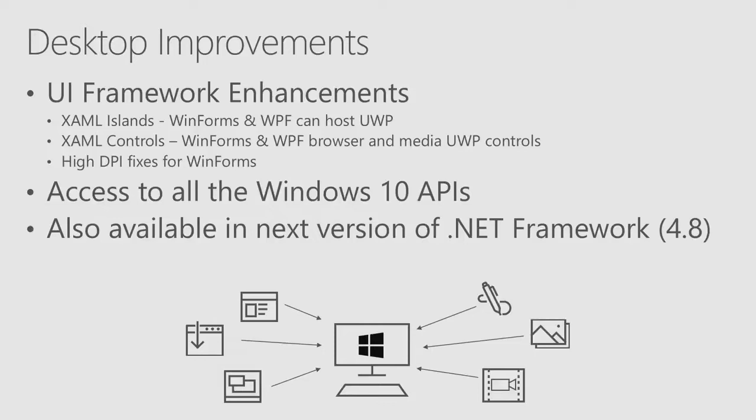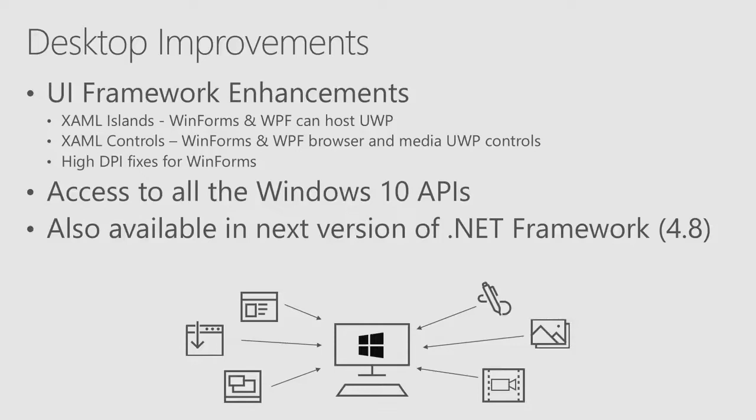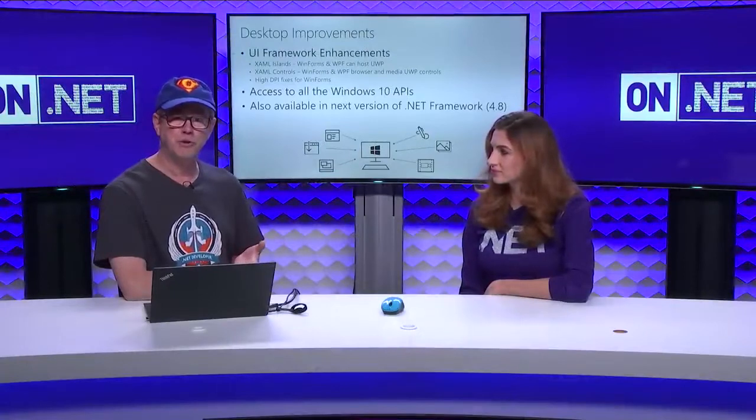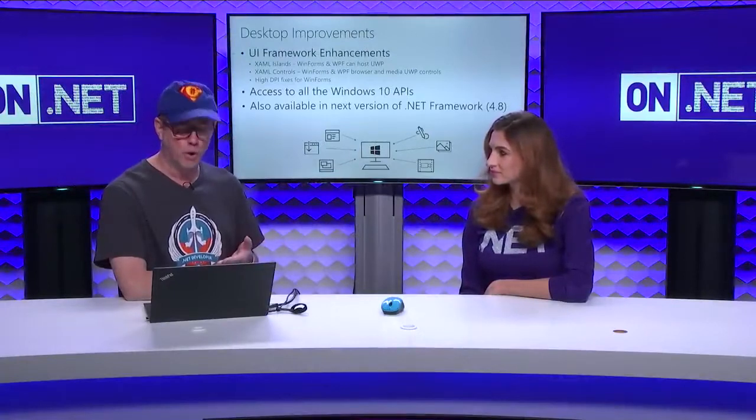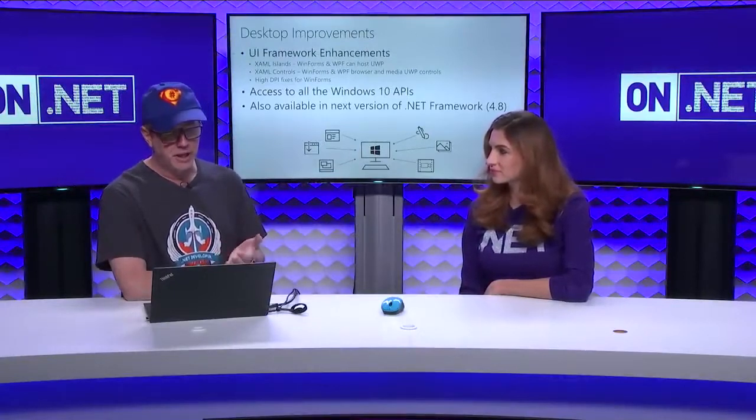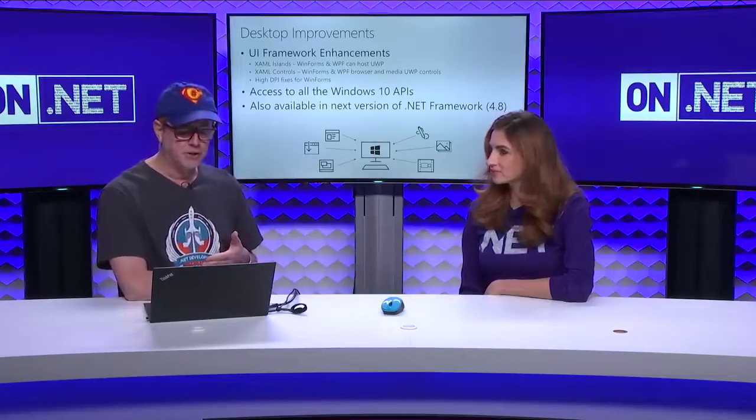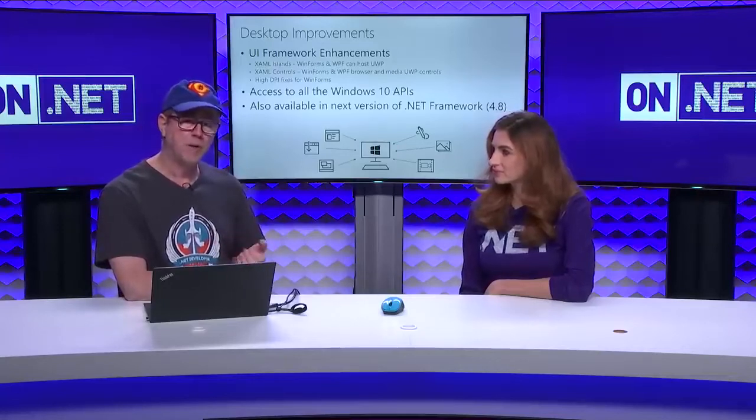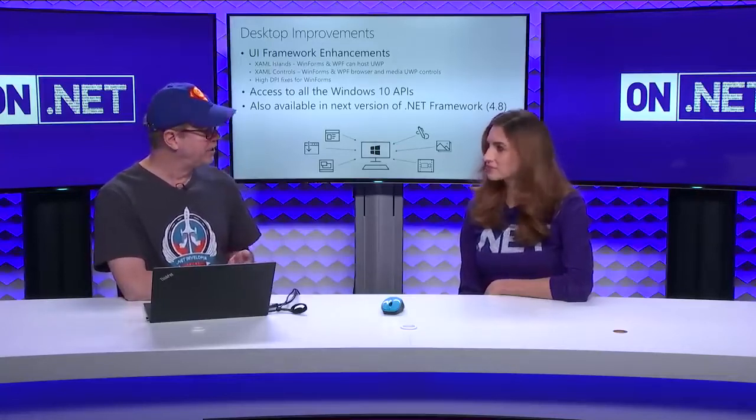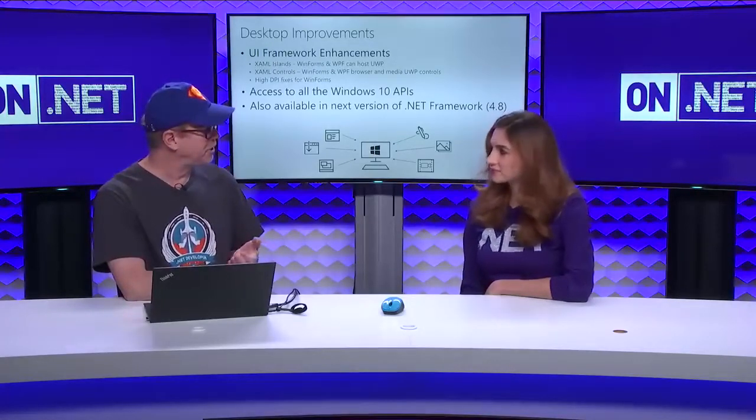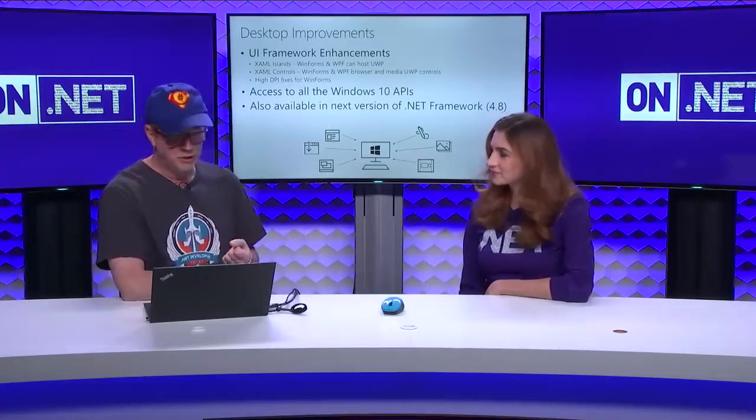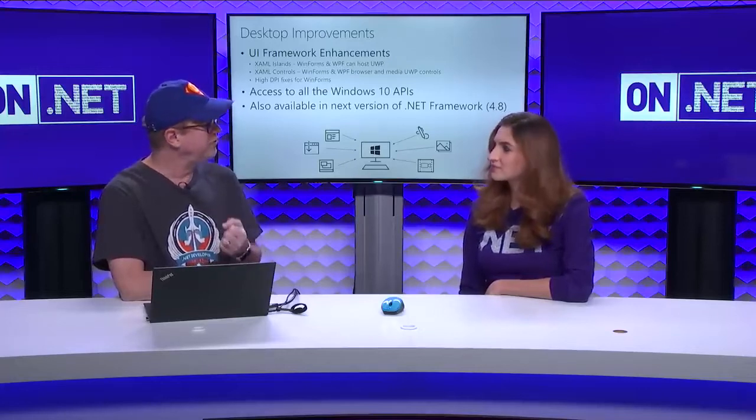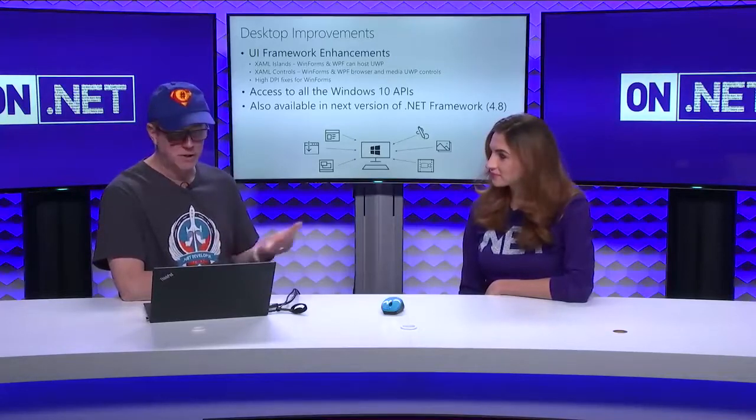The Windows team went through the same kind of model where they introduced a universal Windows platform a couple of years ago and it was targeting desktop and mobile and tablets. But to write a UWP application, you had to start all over again and you couldn't use the stuff you actually knew before. So, as part of this wave, just like with OneASP.NET, you can now take a WinForm app or a WPF application, and you can actually use those UWP controls inside of that application.